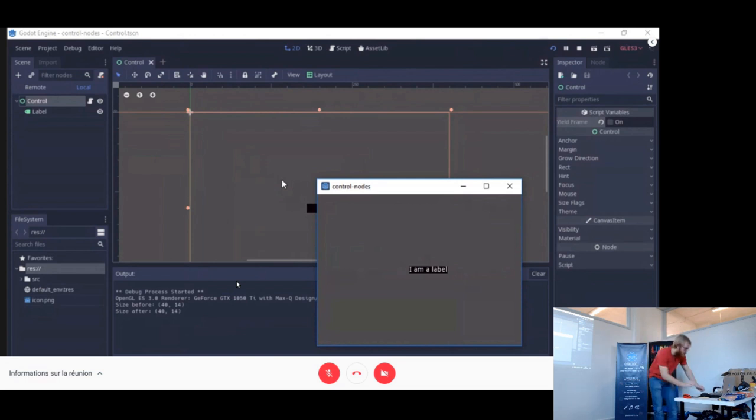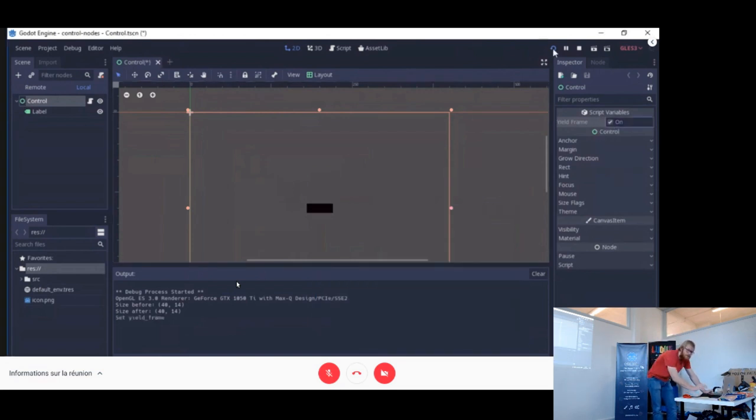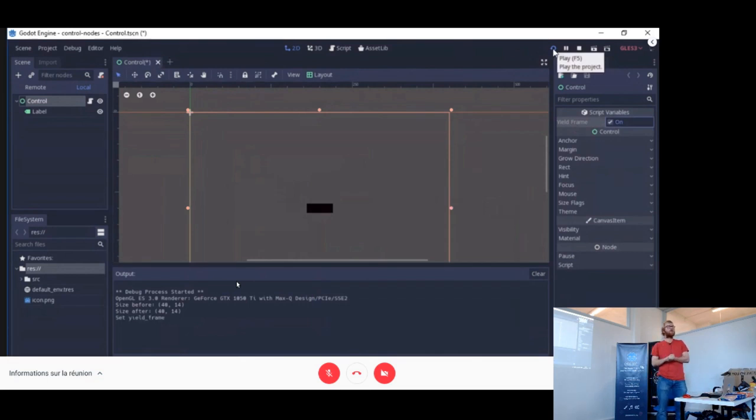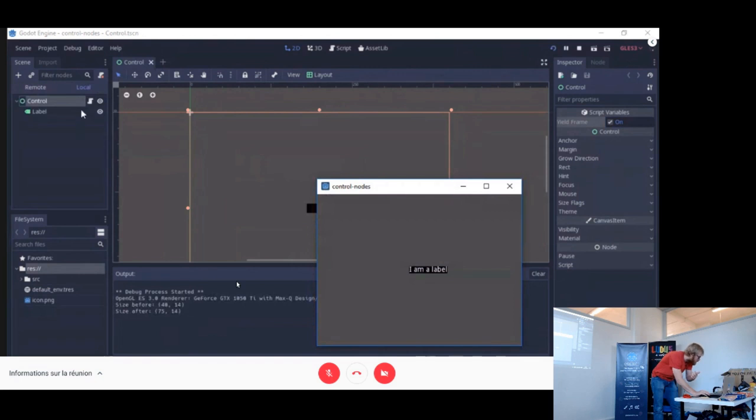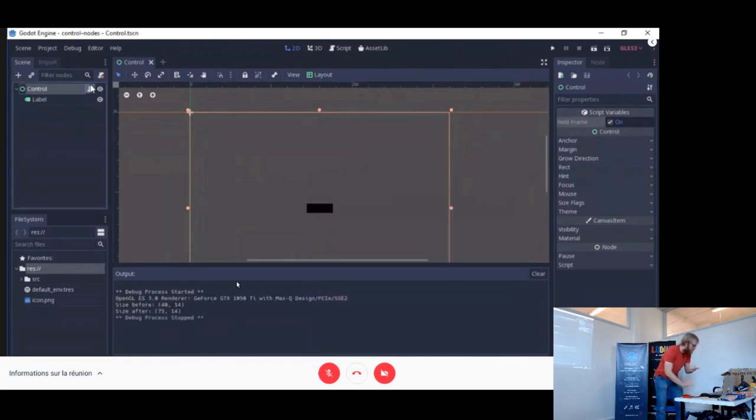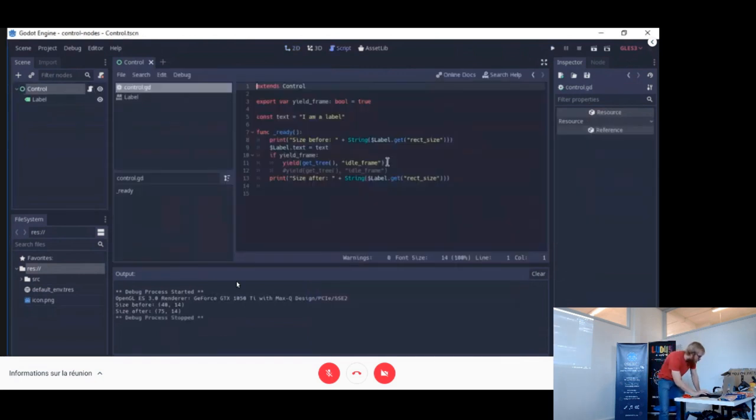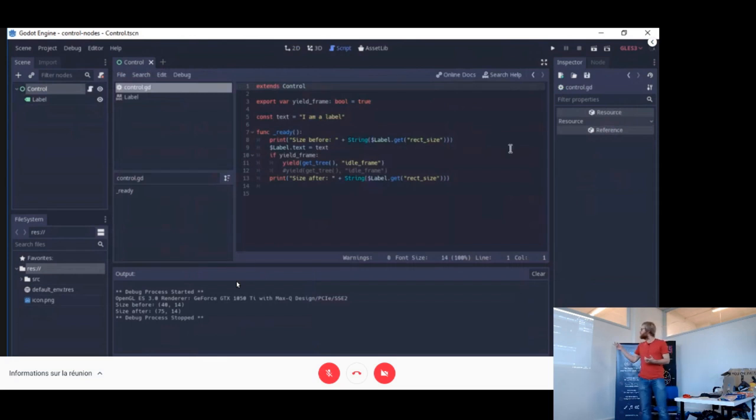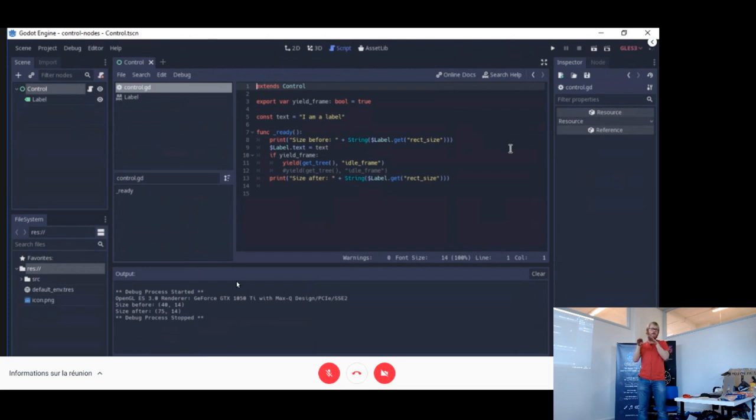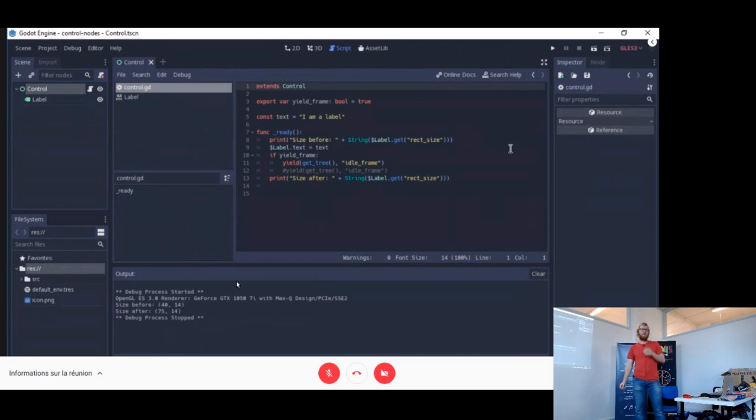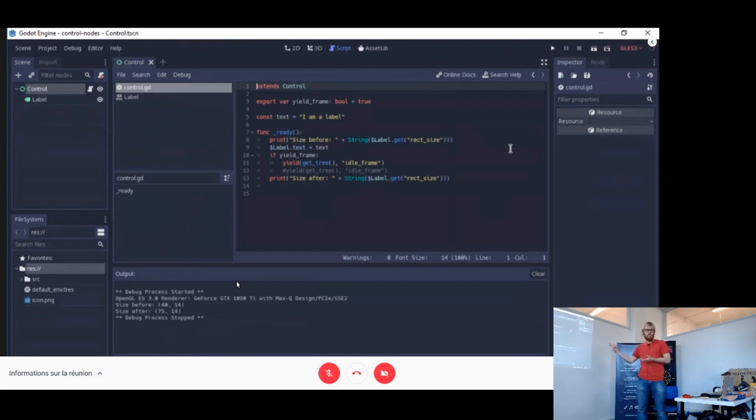So what's the source code? It's just very easy. So what do I do is I ask for the size, I put the text in my label, and then depending on this boolean, this export boolean, I either yield the frame, so I stop the method until there is an idle frame, or I don't do this, and then I ask the size of the rectangle again. And in the second case it gives the correct new size of the label. And if you want to do these menus quick and dirty with absolute coordinates, this is really, really confusing.